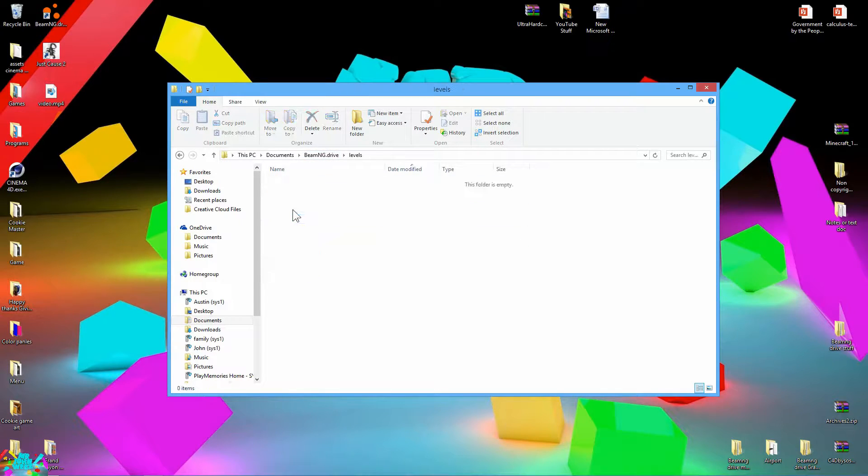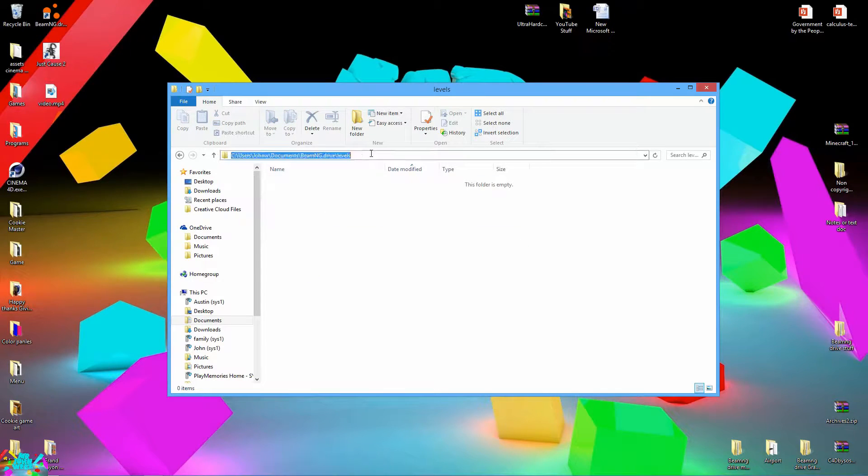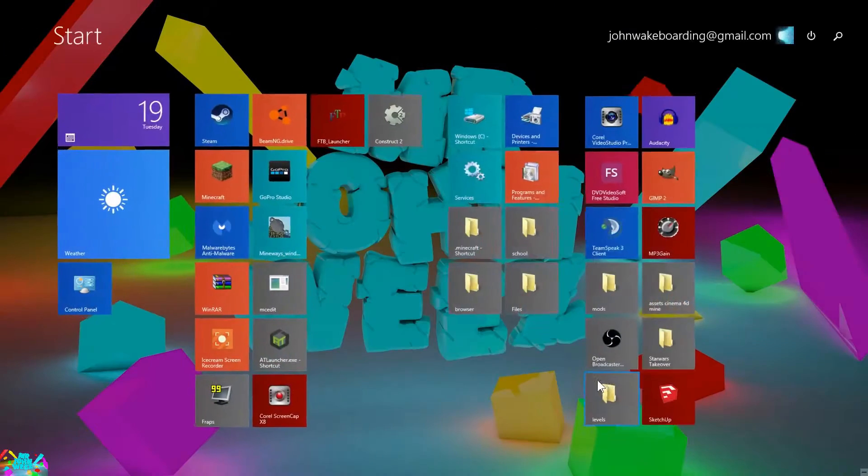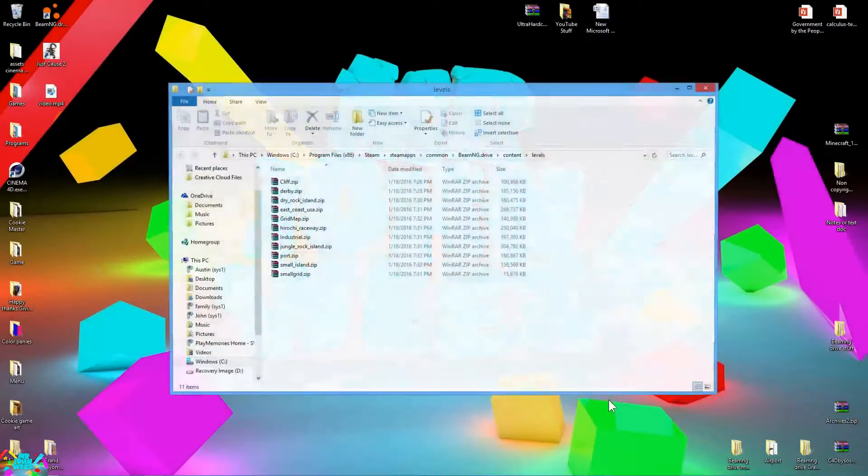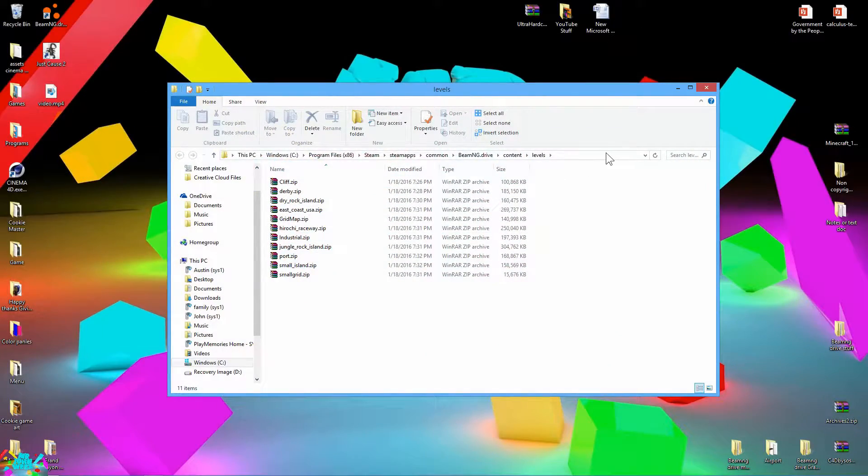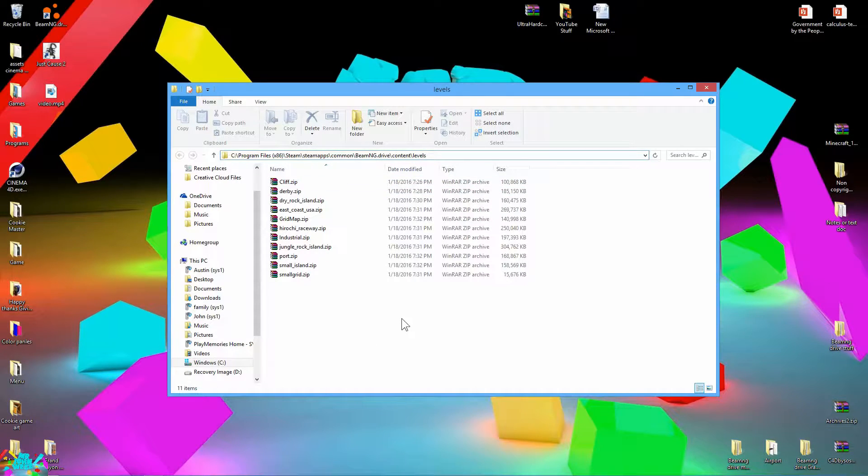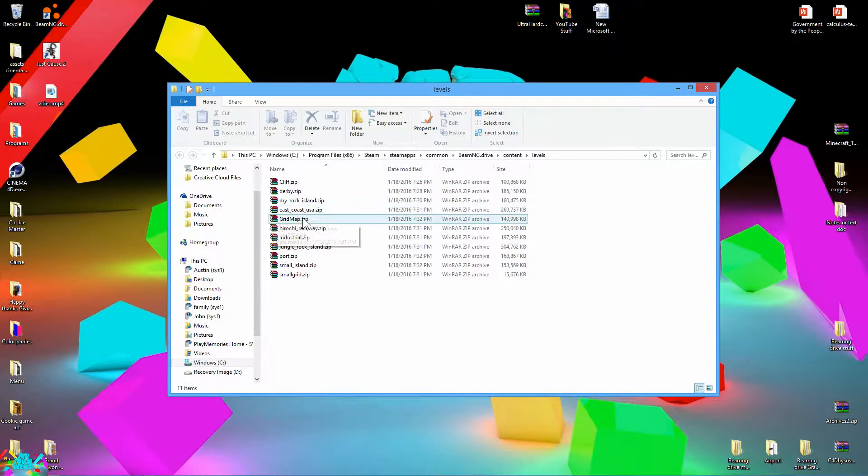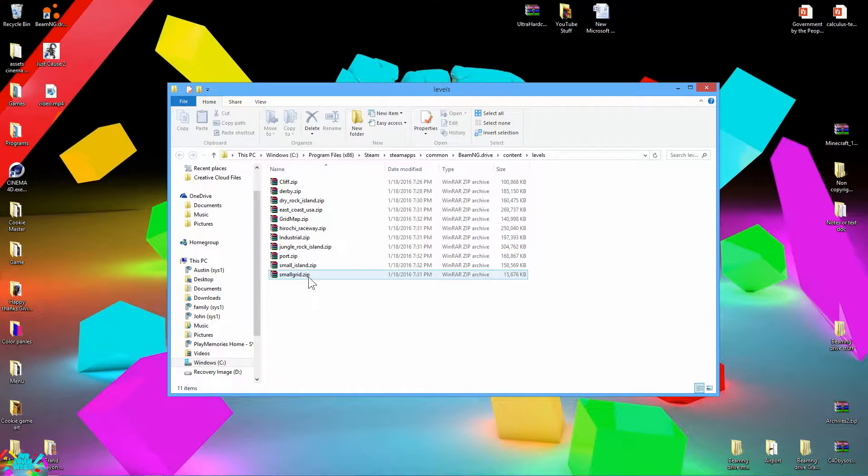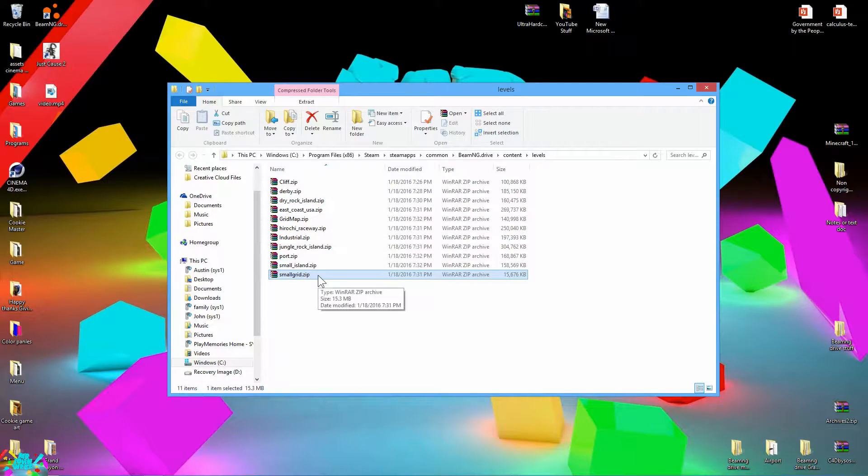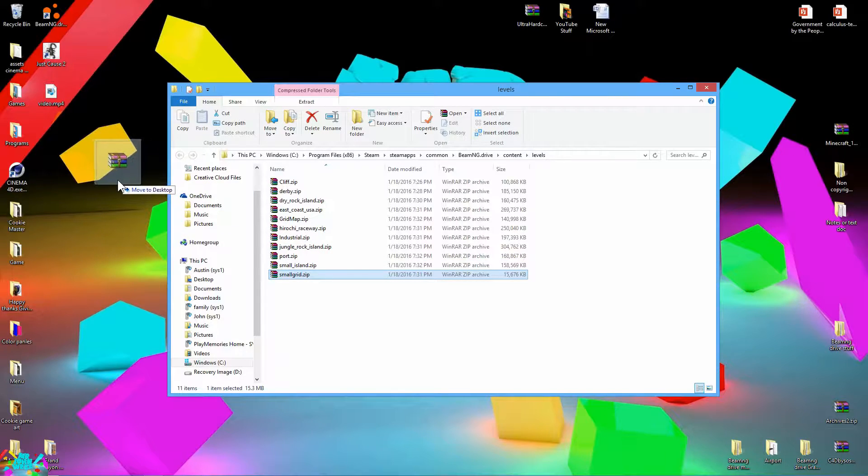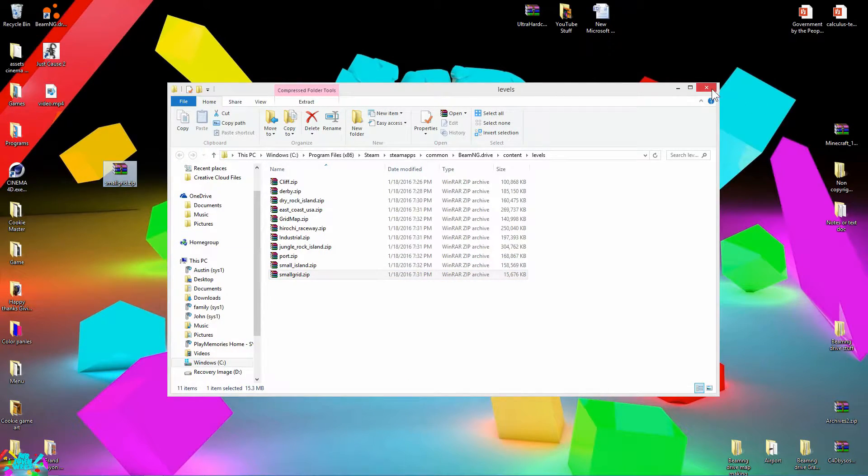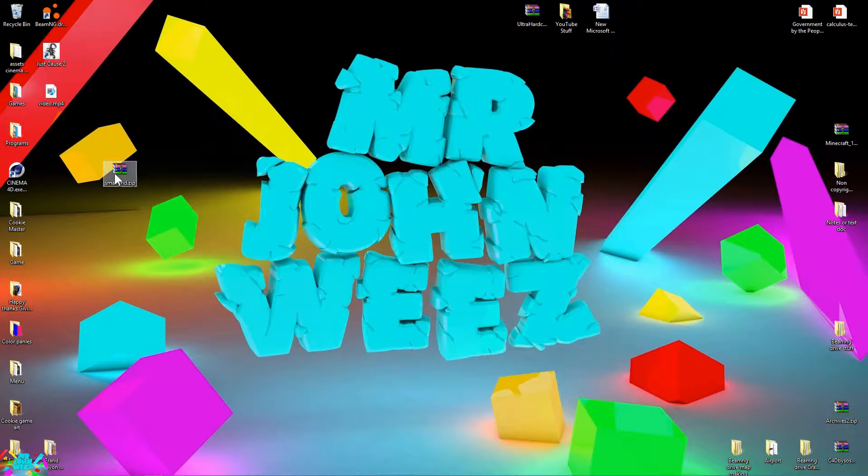There's also a levels folder and the one we want to go to right now is in your Steam apps common BeamNG Drive, it's like the root of your levels. You're going to want to go ahead and click on this small grid down here, left drag that onto your desktop and hit copy here. Go ahead and close it out.